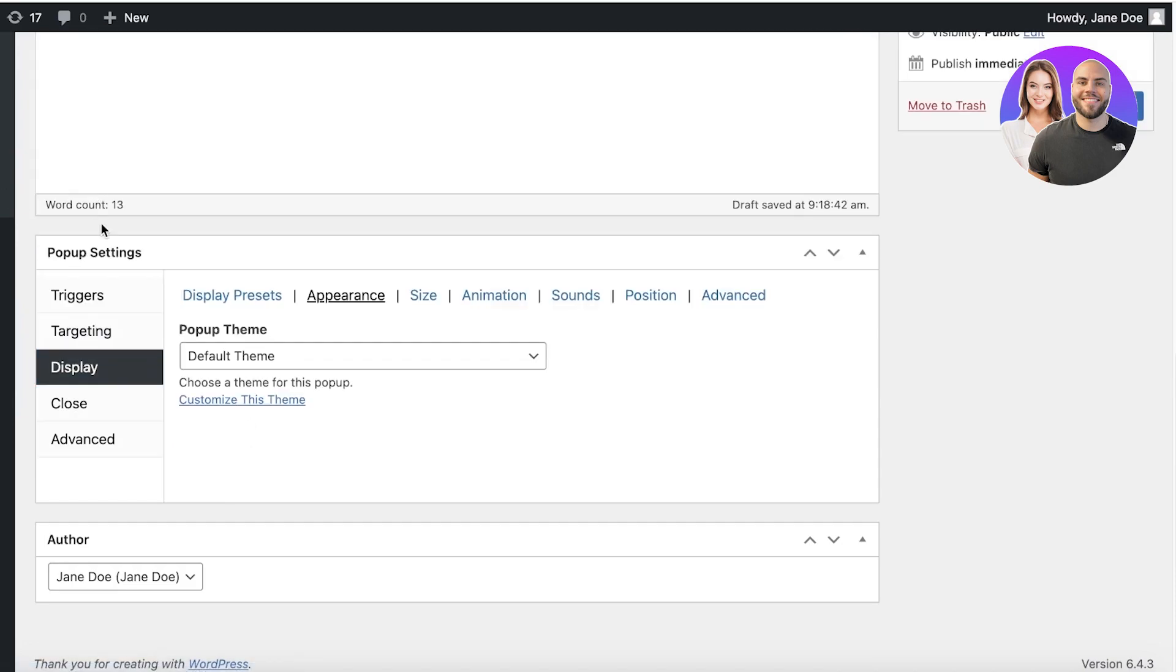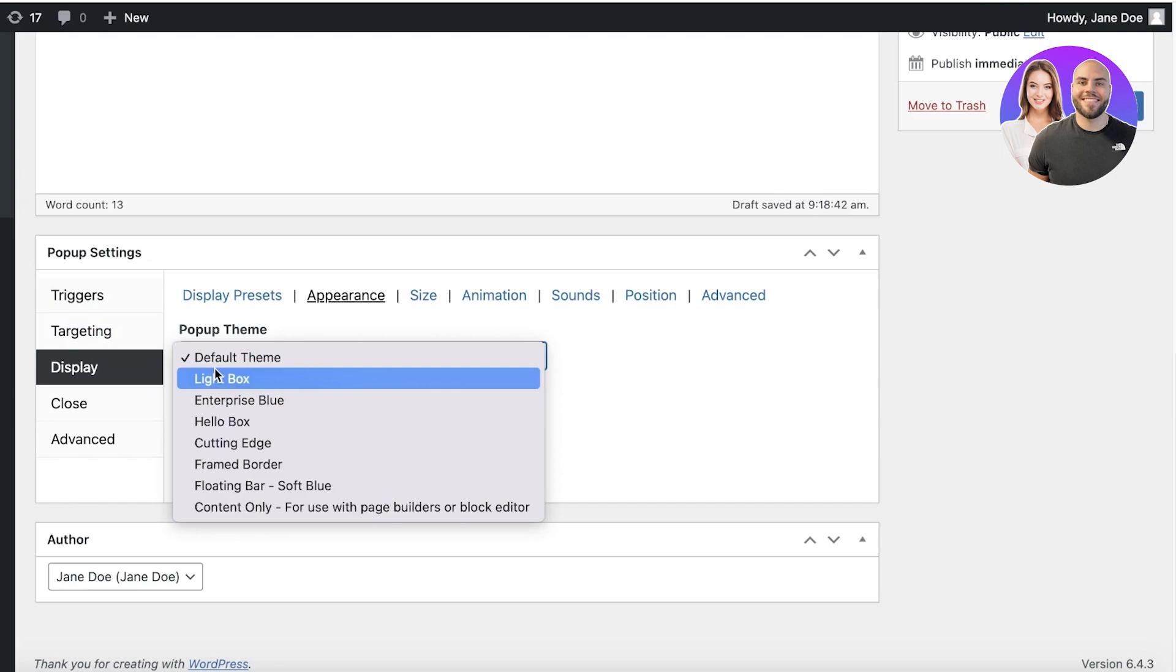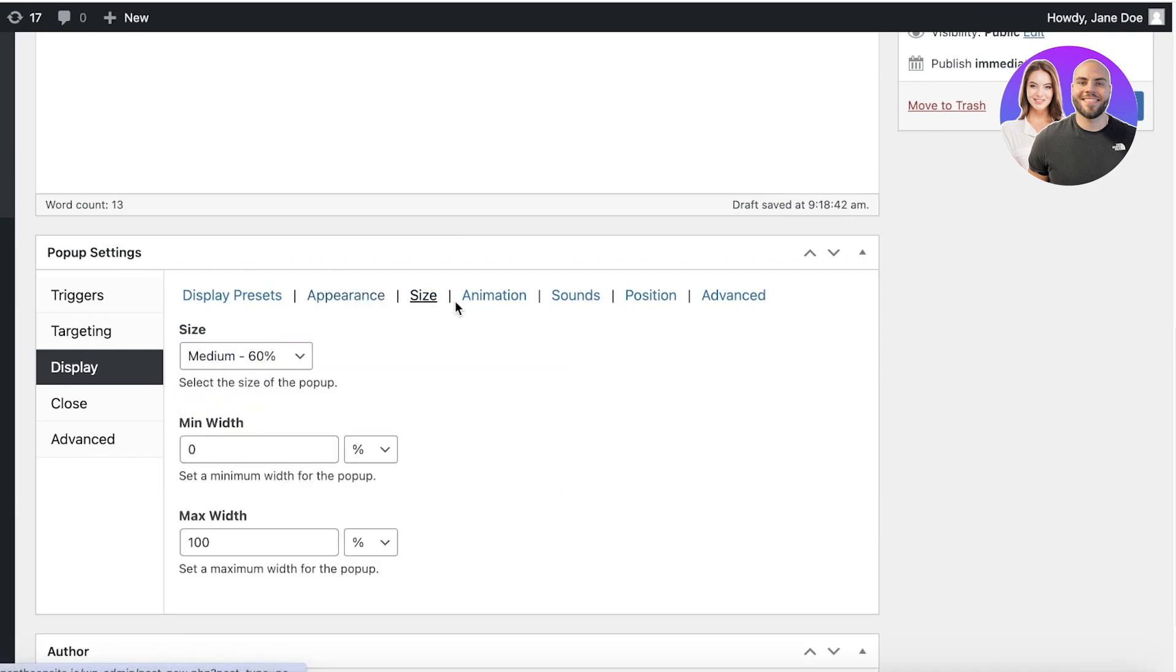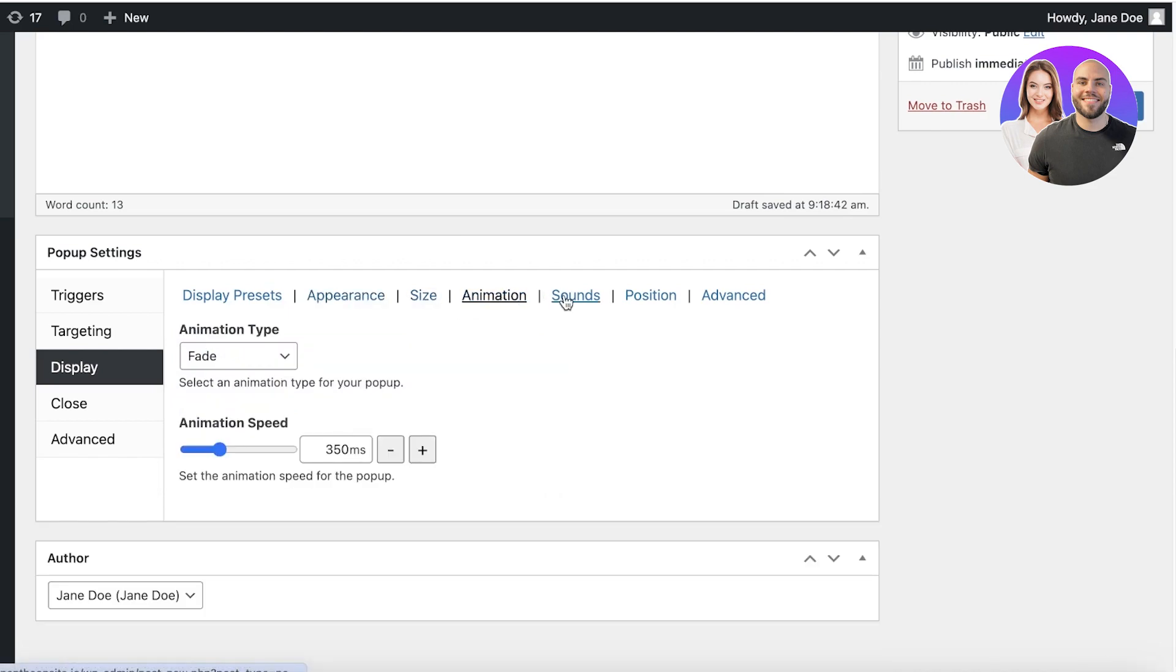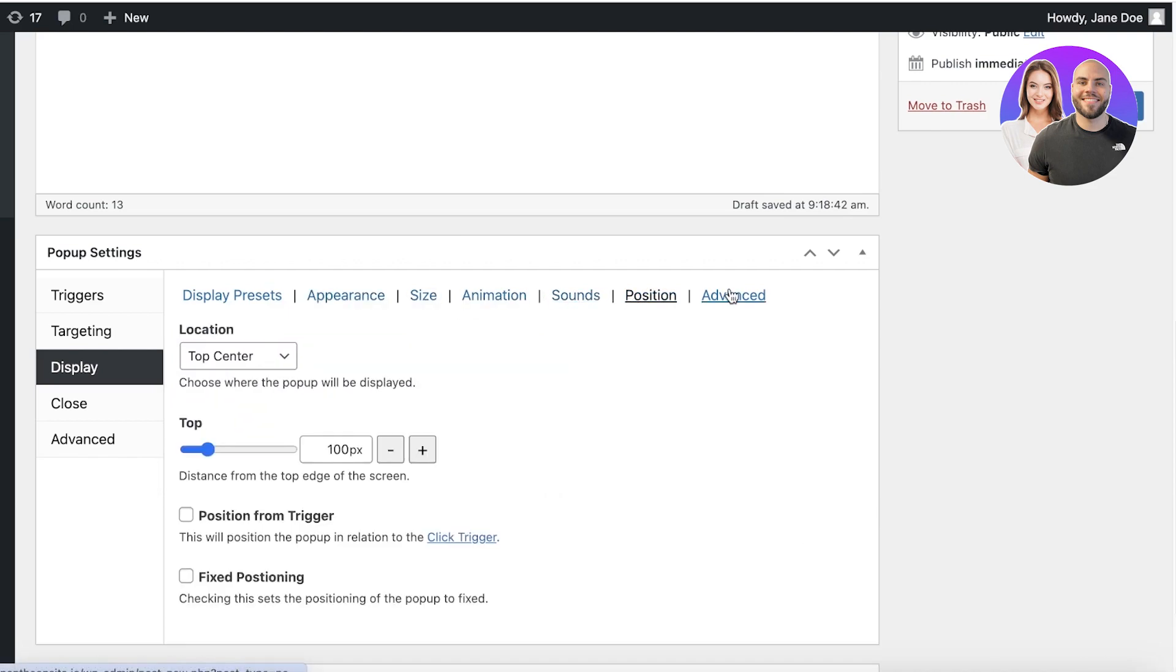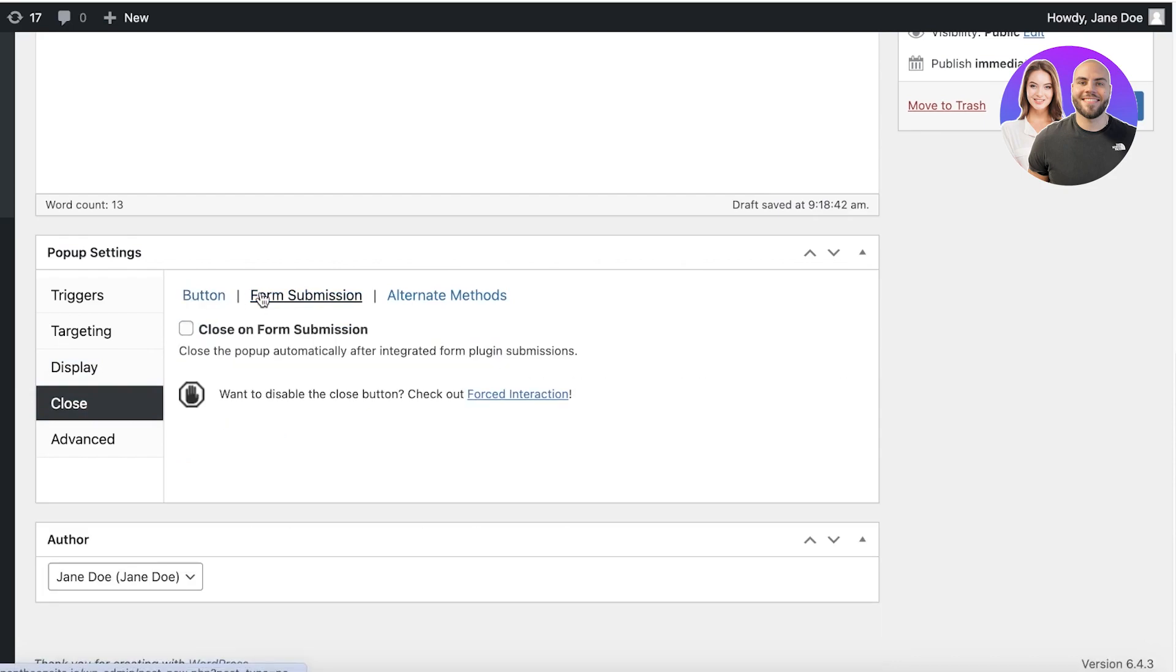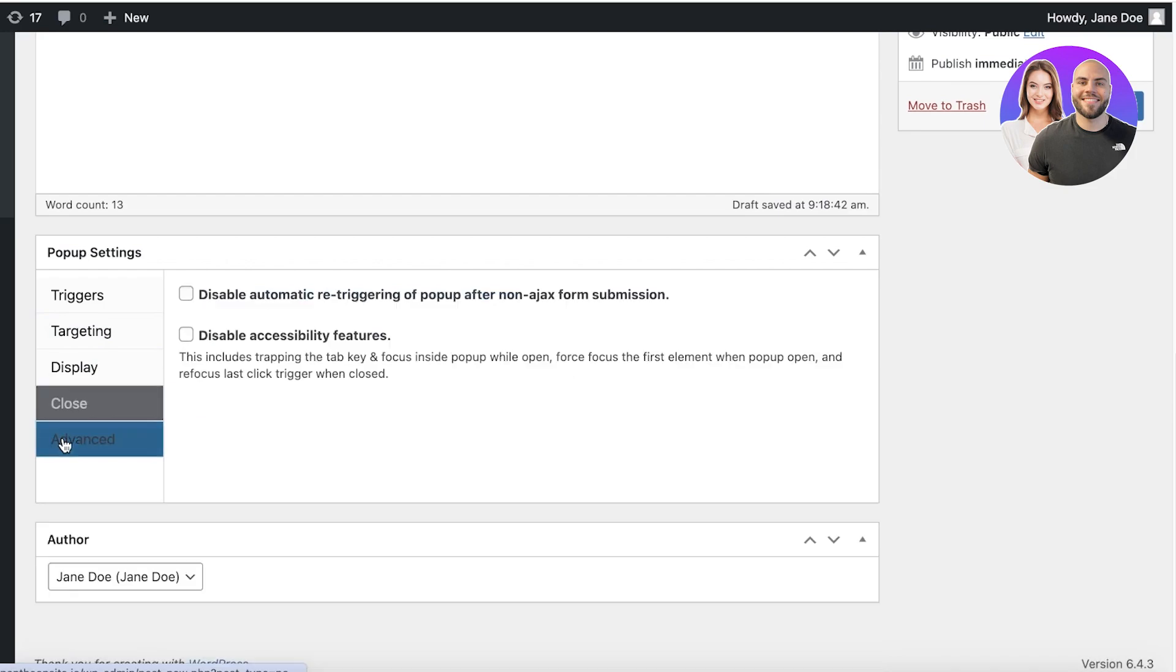Then after that, you have your display settings. Your default theme. Now I want this to be applied to the default theme and then we have the size, animation, sounds, position, advanced. Then you have the closed text. I'm going to add that and you can also close on form submission and you have advanced settings.